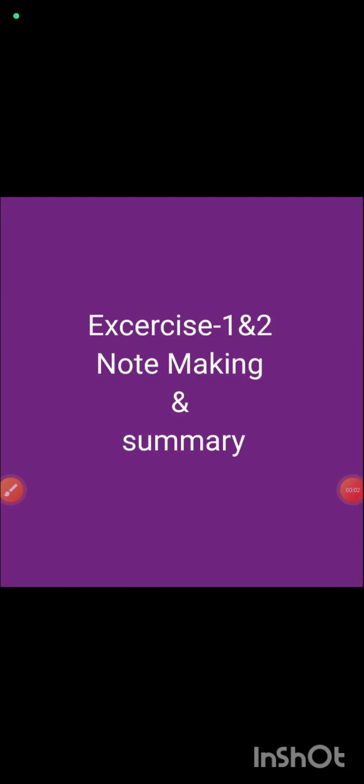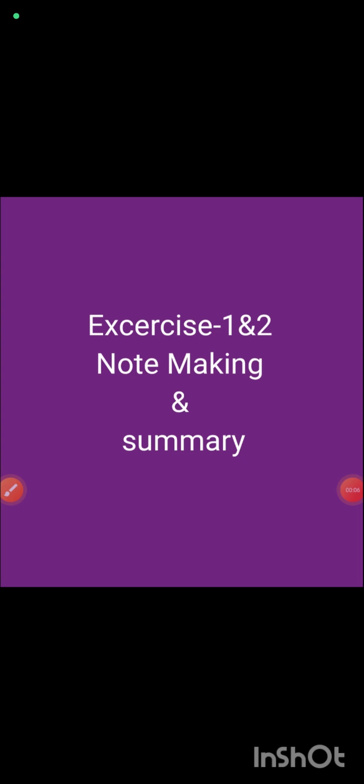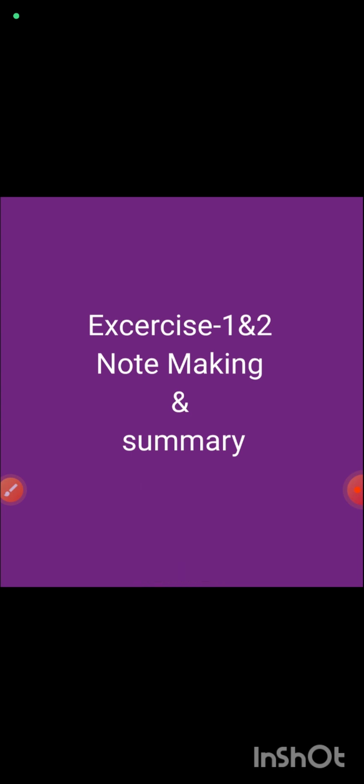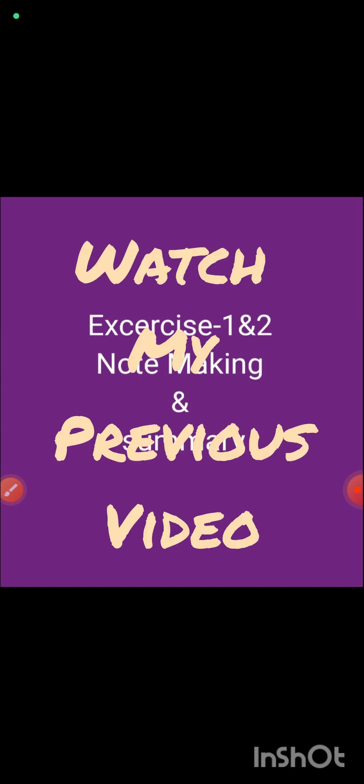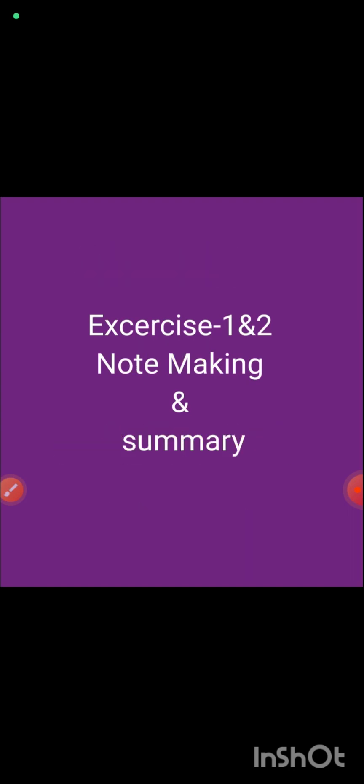Hello students, so now we are going to do note-making and summary exercises. In this video I have shared exercises one and two for note-making and summary practice. If you want to know what is note-making and summary, you can see my previous video where I taught you note-making and summary along with abbreviations.